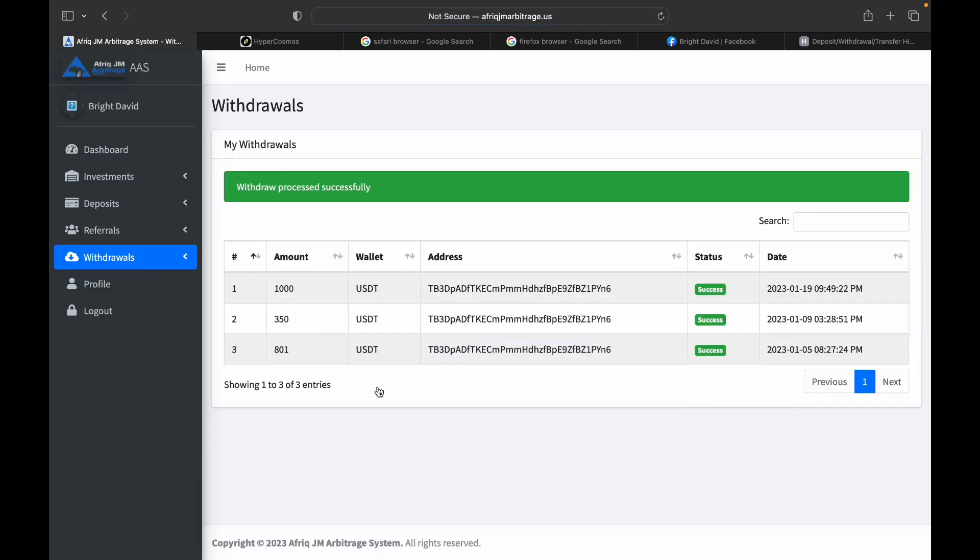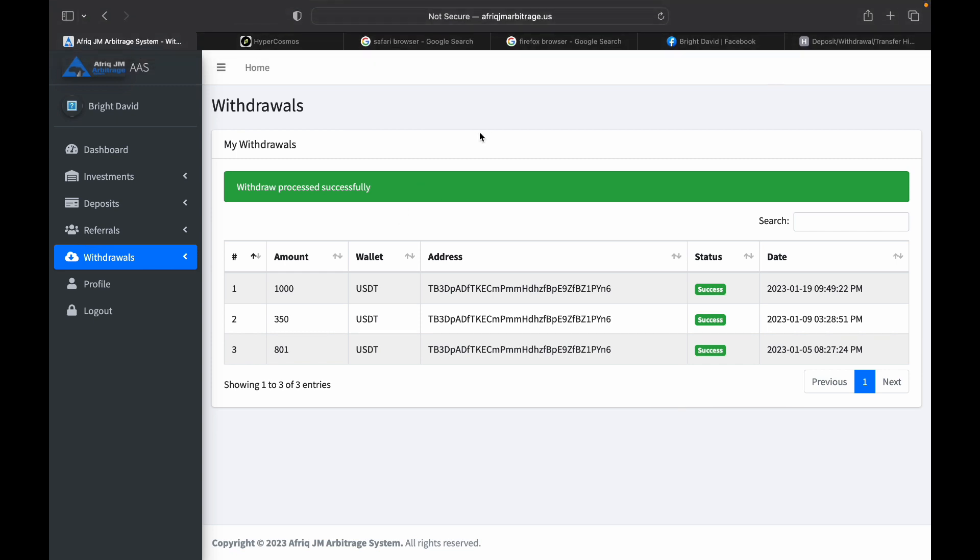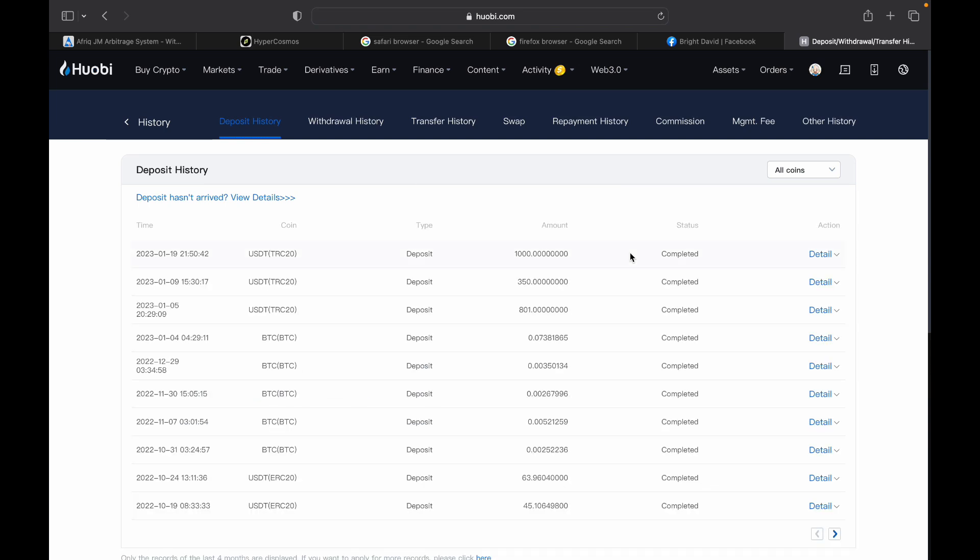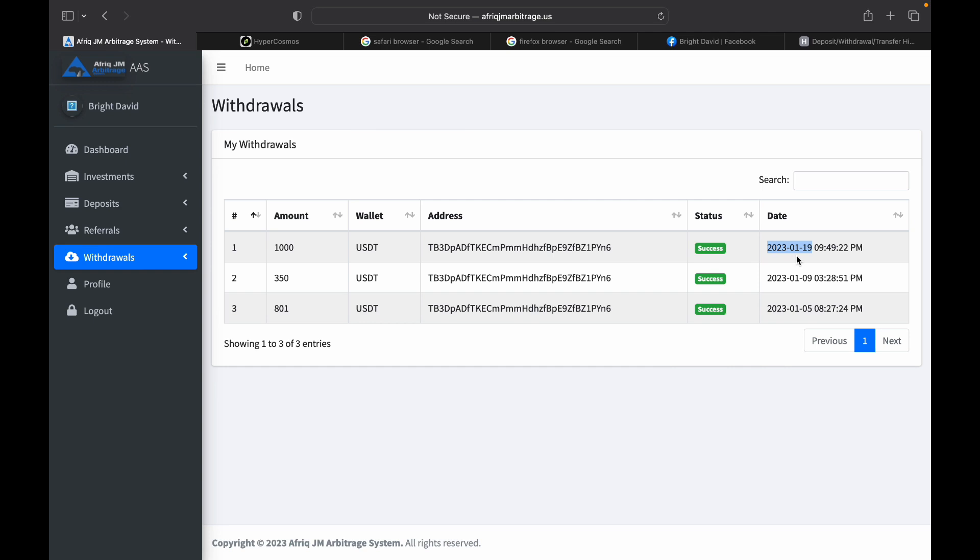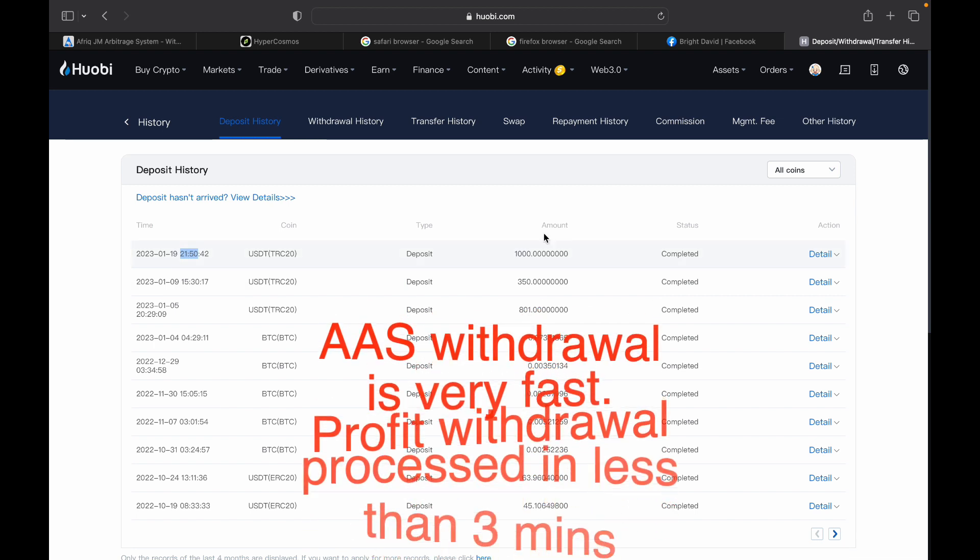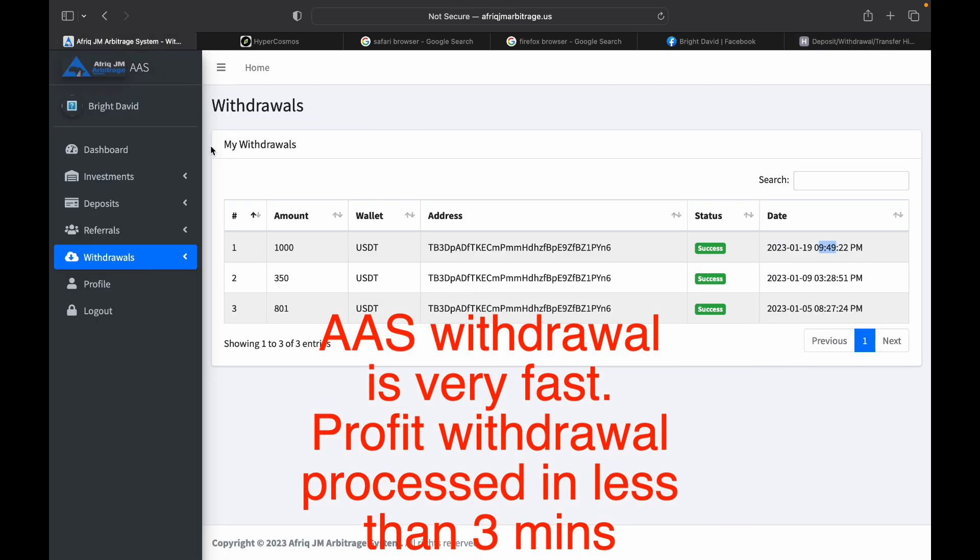It says withdraw success, and look at the time, that is on the 19th at 21:49. Let's head straight to my Hubi account and see if the money is there. I'm going to refresh again. There you go, the money is there. Look at the time, that is 21:50. When I made that withdrawal it was 21:49. So we are talking about between one and two minutes, the money is there. AAS is working for those of you that are saying it's not working, it is working.